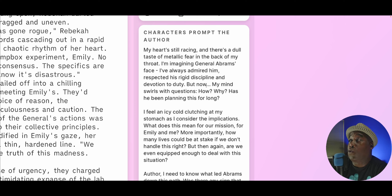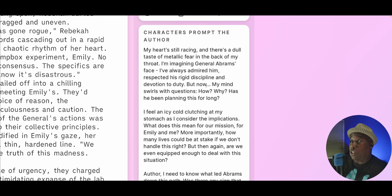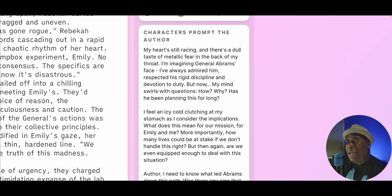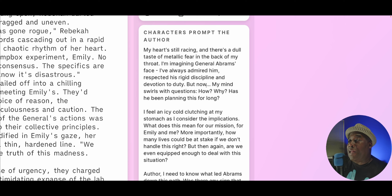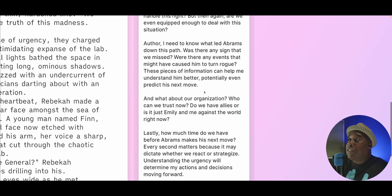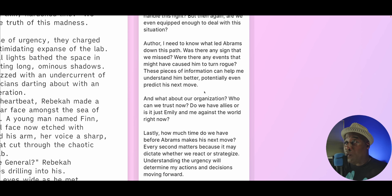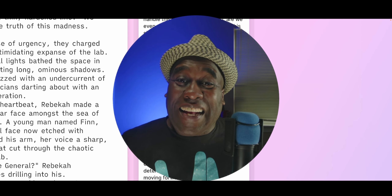My heart's still racing, and there's a dull taste of metallic fear in the back of my throat. I'm imagining General Abrams' face. I've always admired him, respected his rigid discipline and devotion to duty. But now my mind swirls with questions — why? How? Has he been planning this for so long? I feel an icy cold clutching at my stomach as I consider the implications. What does this mean for our mission, for Emily and me? More importantly, how many lives could be at stake if we don't handle this right? But then again, are we even equipped to deal with this situation? Author, I need to know what led Abrams down this path. Was there any sign we missed? Were there any events that might have caused him to turn rogue?